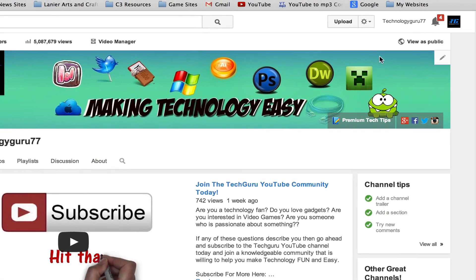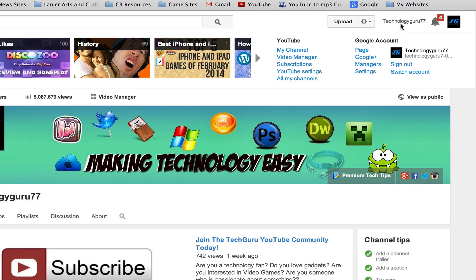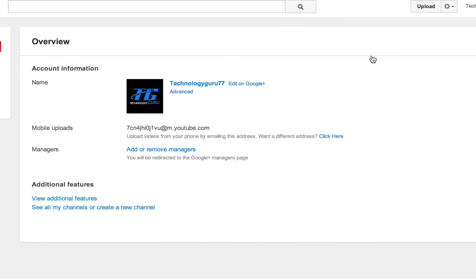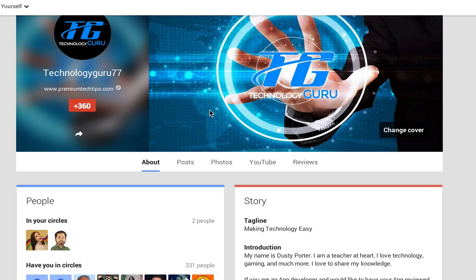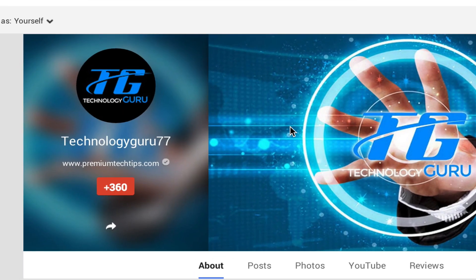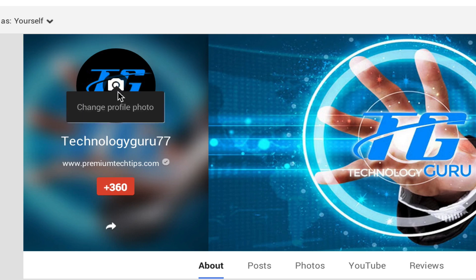Or you can go up to the corner of the screen, click on your channel name, go down to YouTube Settings, and then click 'Edit on Google Plus' right there.